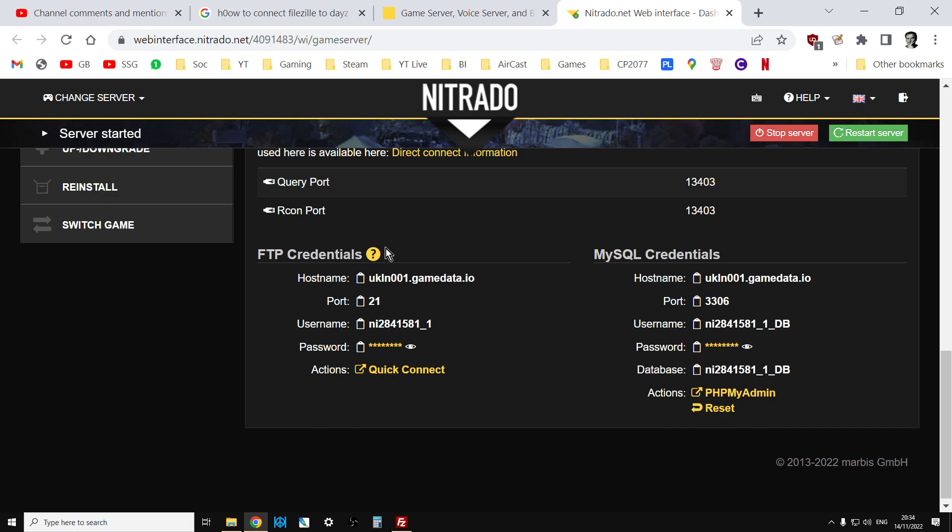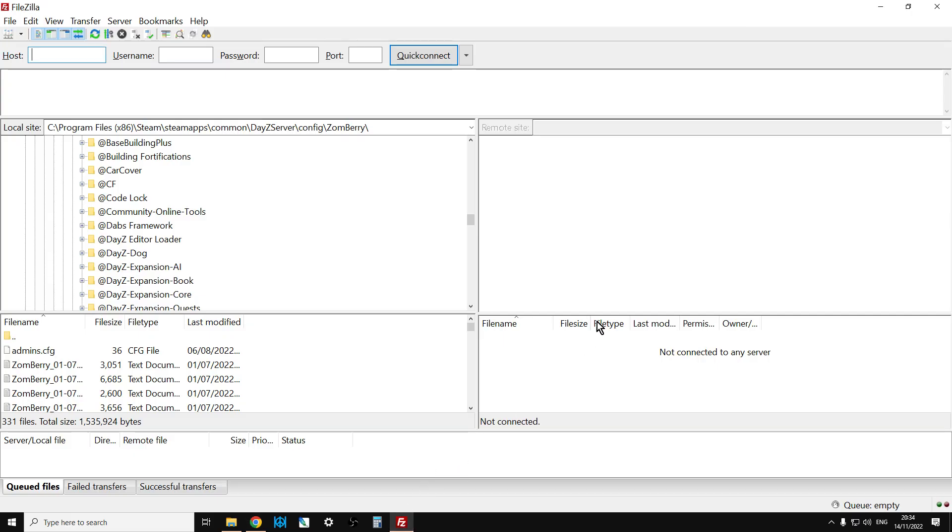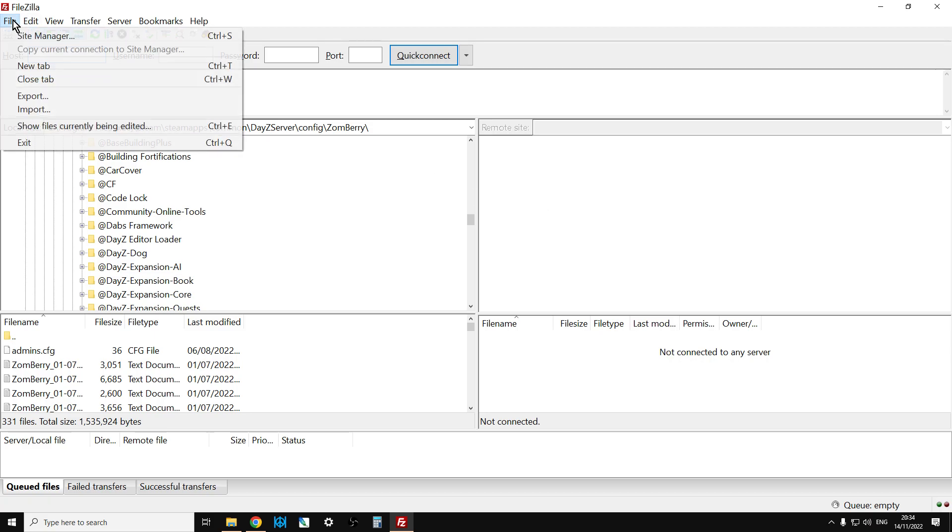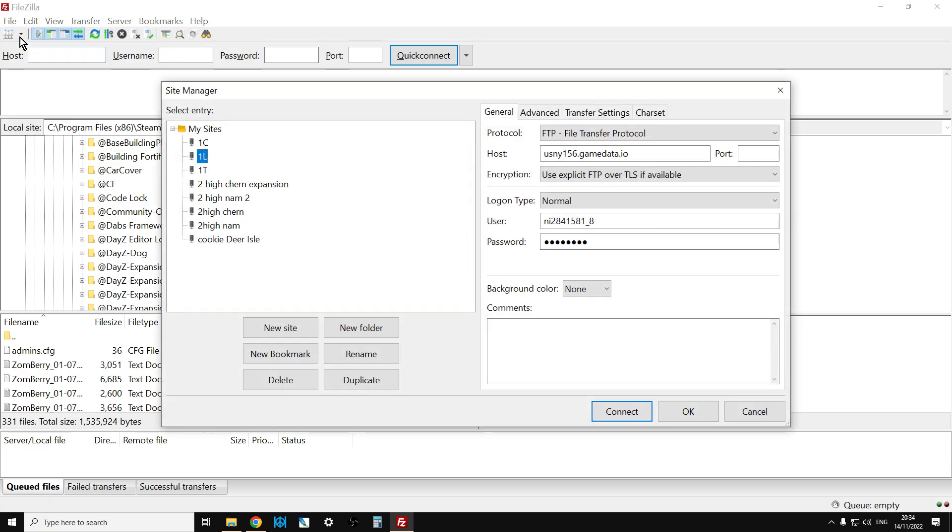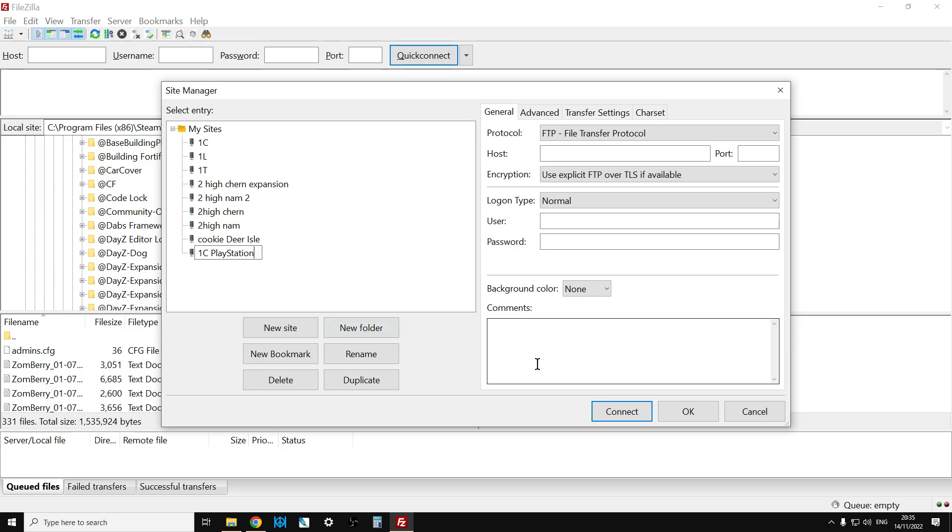These basically give you all the settings you need. So what you need to do is go into FileZilla, go to File, Site Manager, and create a new site. We're going to call this 1C PlayStation.